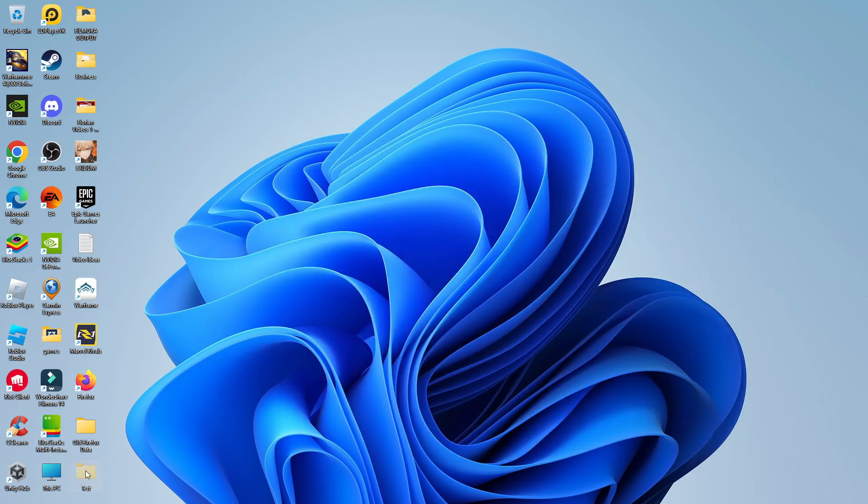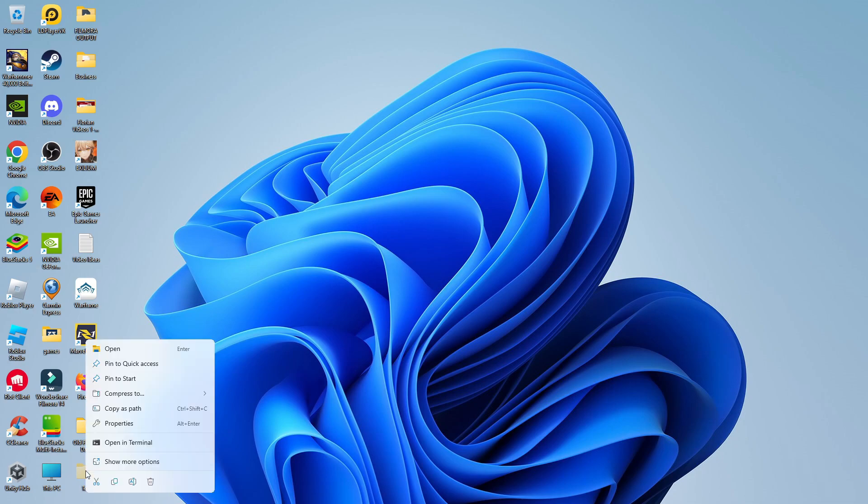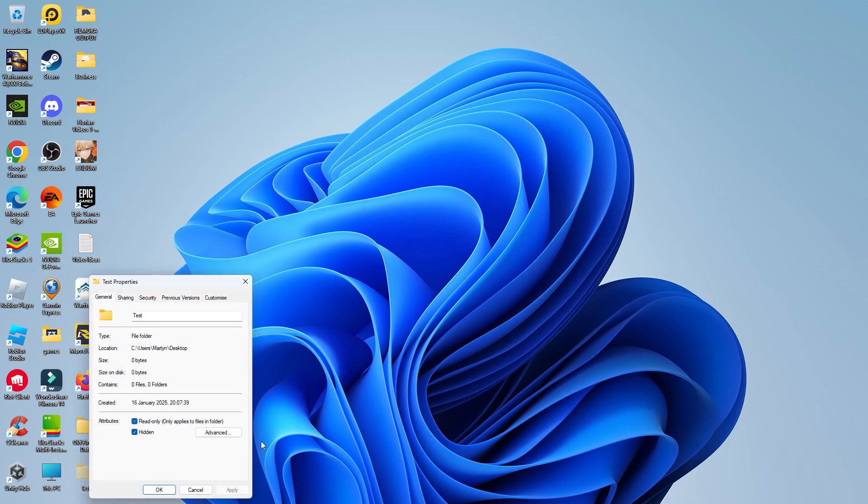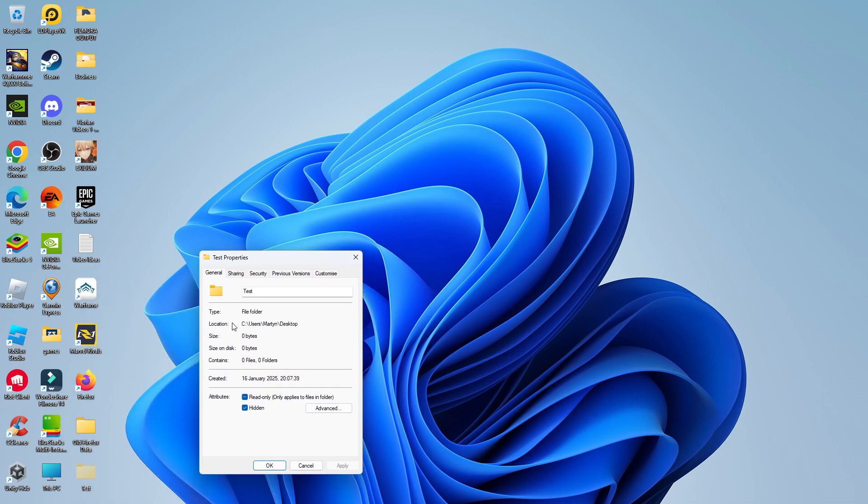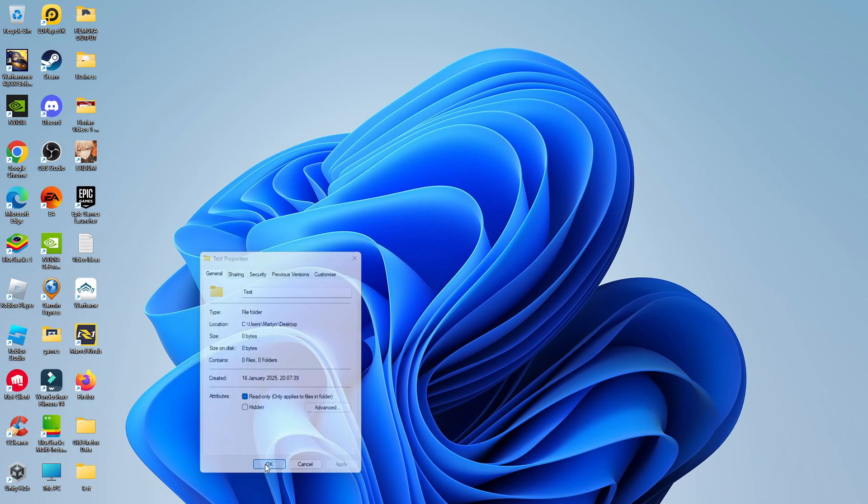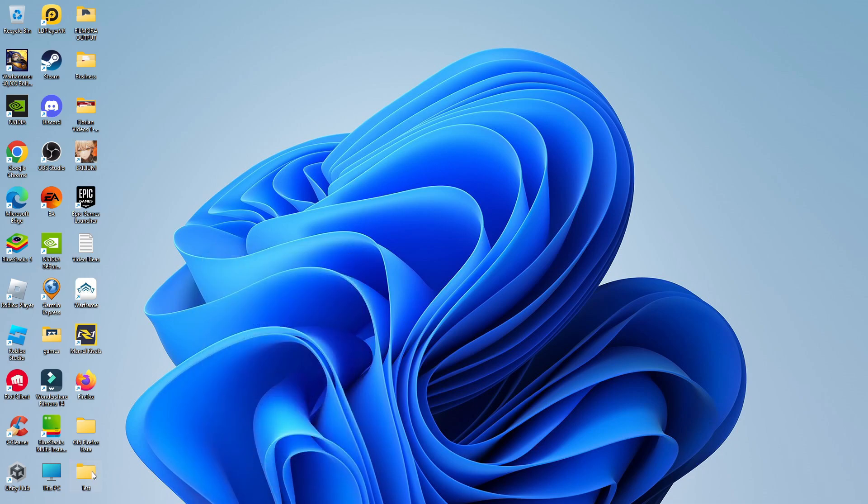Then all you need to do is right-click onto the folder itself, come back into the Properties, and just untick the hidden box. Make sure to click Apply and OK to apply the changes. As you can see, our folder is now showing back up on the desktop. So that is how to hide a folder in Windows 11.